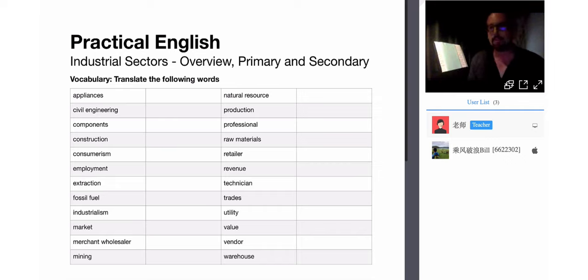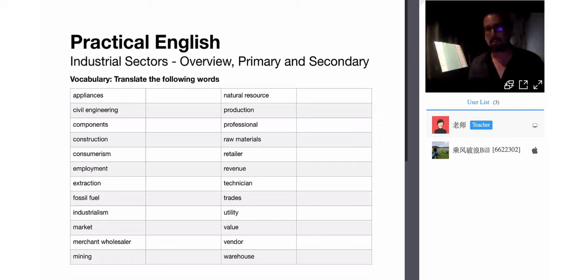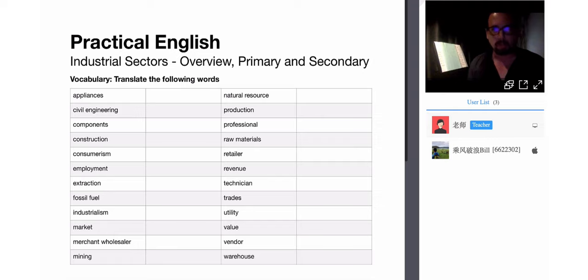Fossil fuel: coal, oil, natural gas — the kinds of fuels that we burn for energy, drive our cars, power our factories, and heat and light our homes.